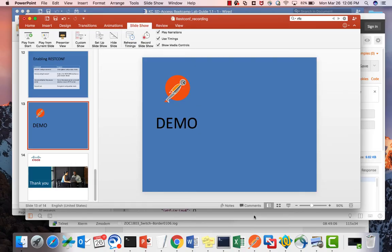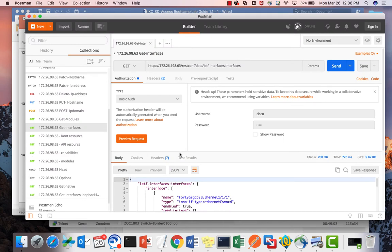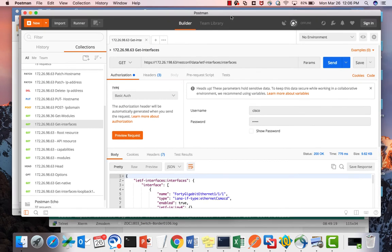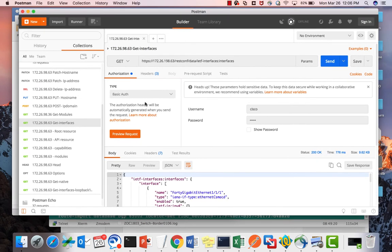Let's see a short demo of RESTCONF using Postman. Postman is a free application available on the internet that you can download and use. In this demo, I'm going to use Postman to configure or retrieve data from our network device, a CAT 9300.